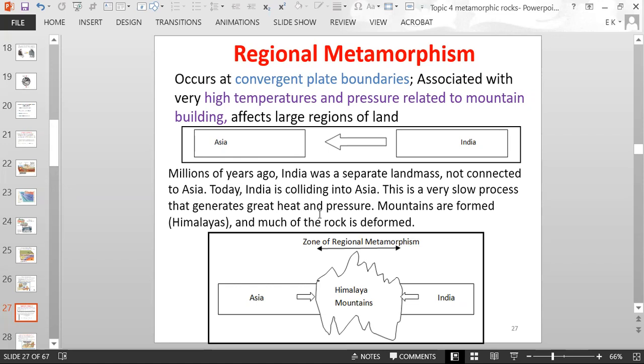The Himalayas also experience erosion, so they're not just going to keep growing taller and taller — growth is controlled by erosion. But the rocks deep within the Himalayan mountains become deformed, and that deformation is related to regional metamorphism.